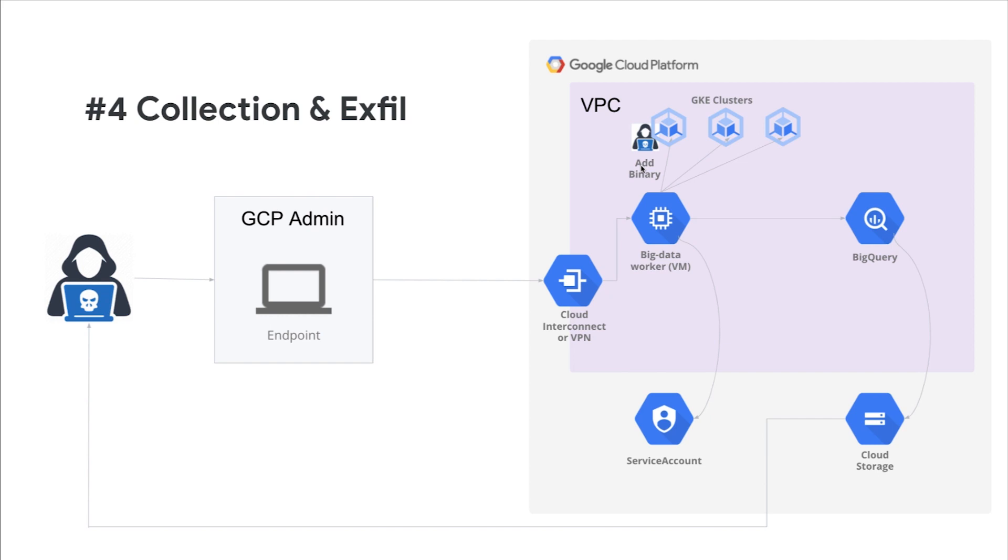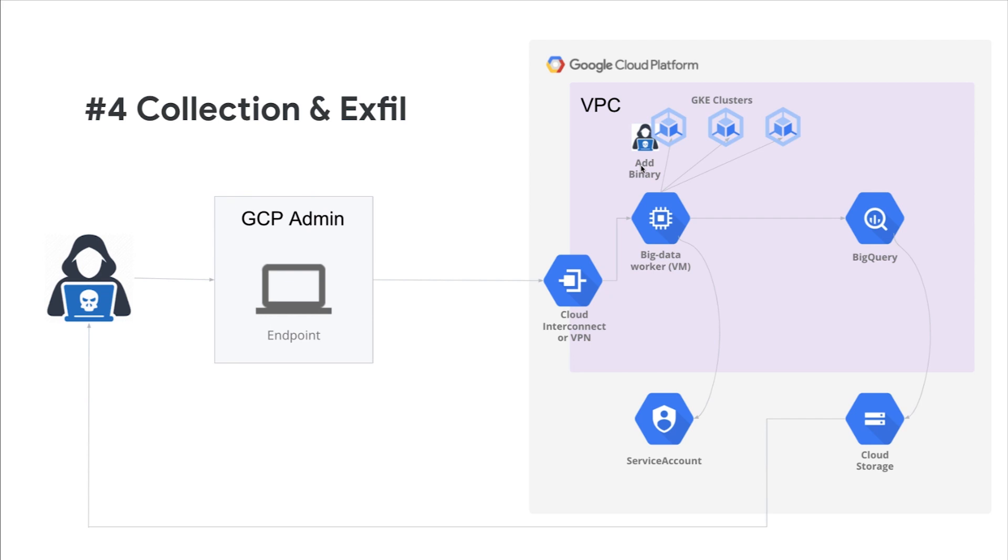Now that the attacker has gained access to the Google Cloud environment and established persistence, they are going to move on to data collection and exfiltration phases of their mission. There are several techniques to collect and exfiltrate data. Today, we're going to focus on Google's serverless data warehouse technology, BigQuery, and a native capability to export data to a cloud storage bucket. Once the data is exported to the bucket, the attacker will use that method to effectively exfiltrate data from the GCP environment.